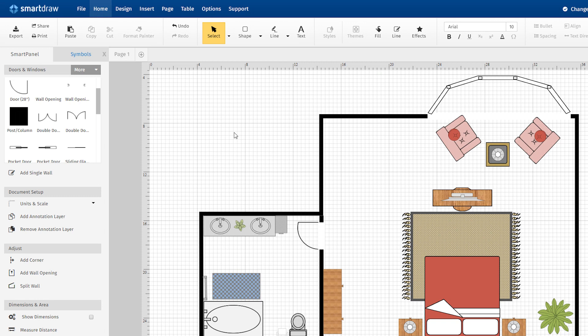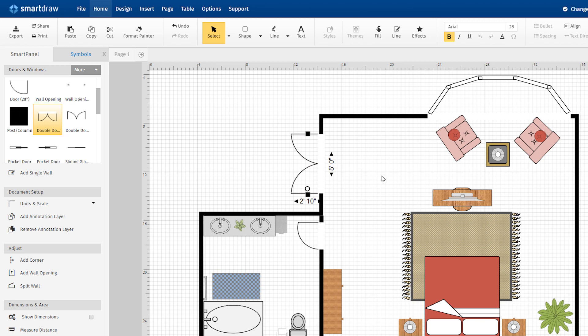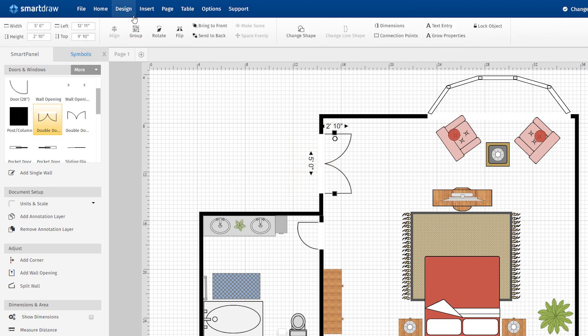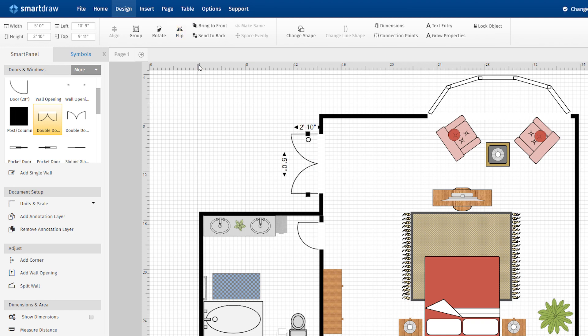SmartDraw's doors and windows are now smarter than ever. Like before, you can drag and drop any window or door to a wall and snap it in place. If you need to rotate it, just grab its rotation handle or use the rotate or flip commands on the Design tab.